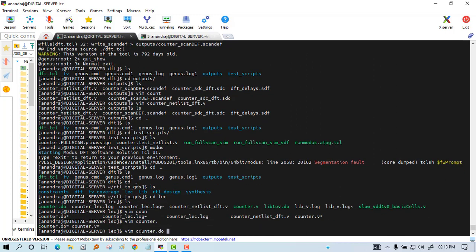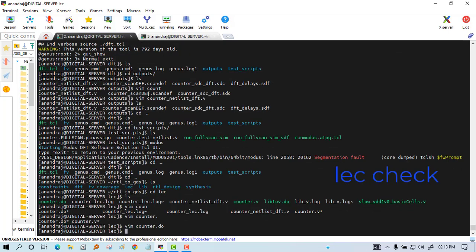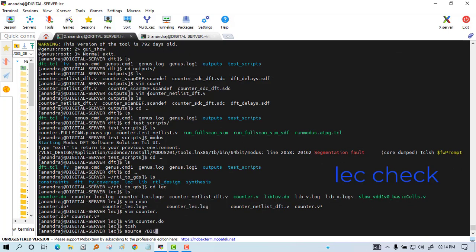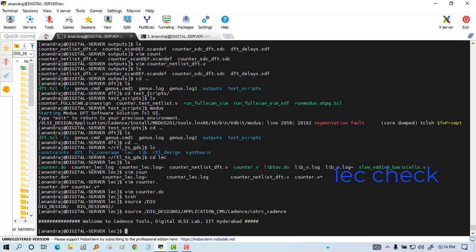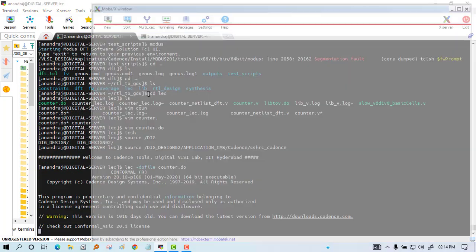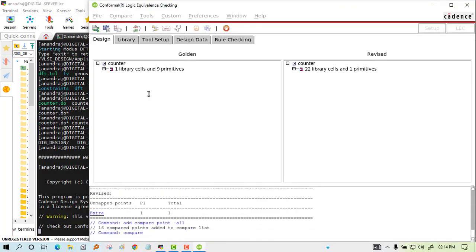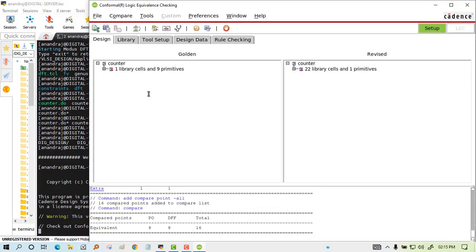Now we will go for logic equivalence. For logic equivalence we have to write a do file. We already have that. Conformal is the tool which is used and you can see the logic equivalence has come correctly.